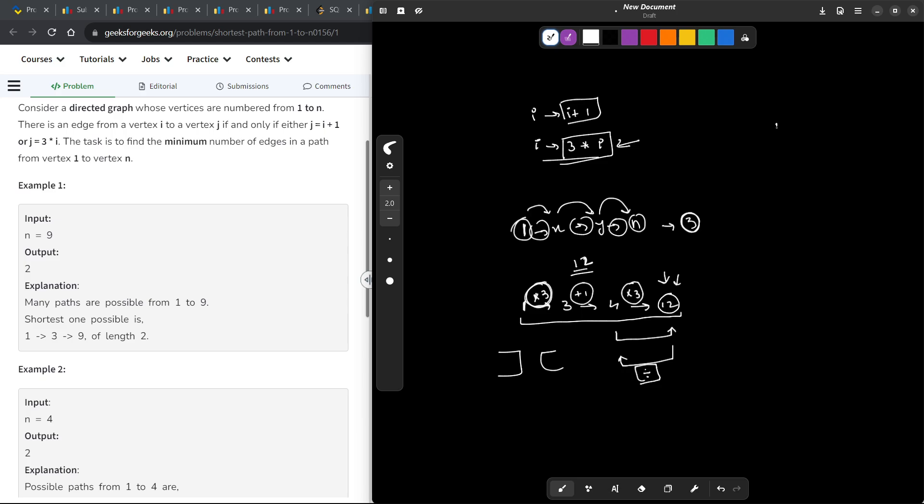Now, let us take the example of 12 only. 12 is a multiple of 3, because 12 mod 3 is going to be 0. That means I can divide this number by 3 and I will get 4. So, that means in one step from 12, I have reached 4.